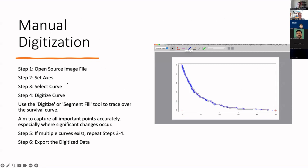Here I'll show the manual digitization steps. This is an example using the tool EngagedDigitizer for a single KM curve. First, we open the source image file and set axes, then we select the curve and digitize it by mouse click. If multiple curves exist, we repeat the steps to select and digitize each curve, then export the digitized data.